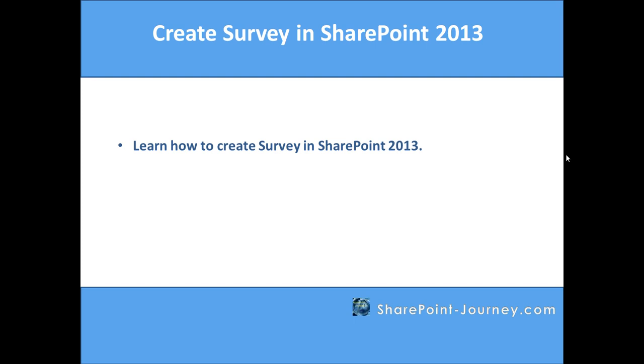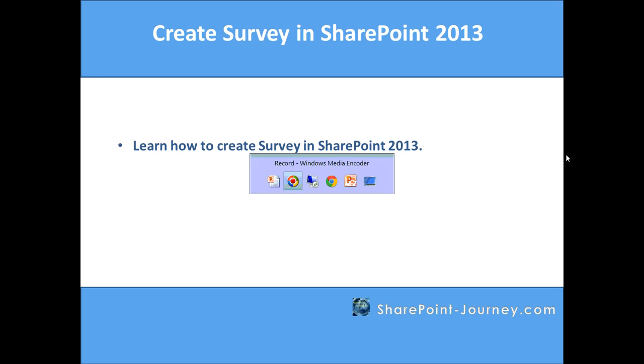The survey is basically you can use in a company or for any specific purpose where you want to know the feedback for certain type of questions. So, let's go ahead and create a survey in SharePoint 2013.